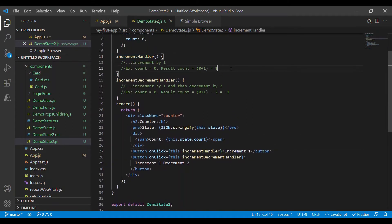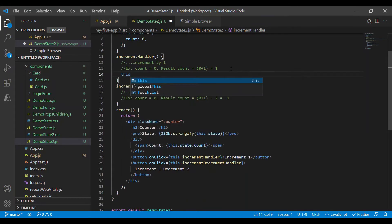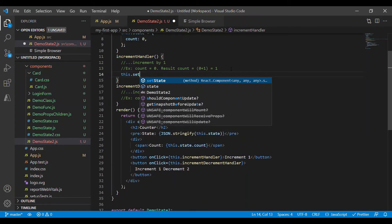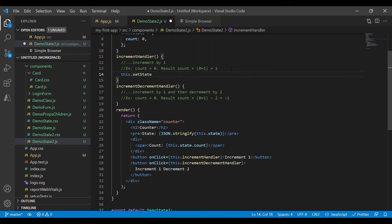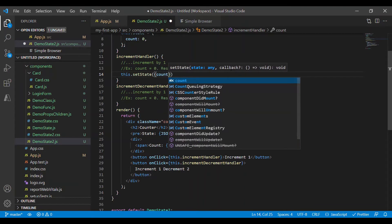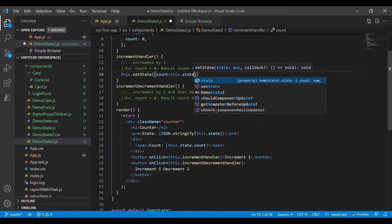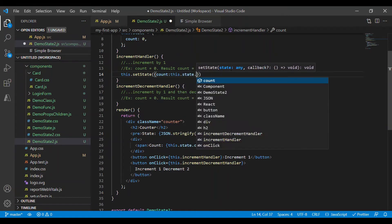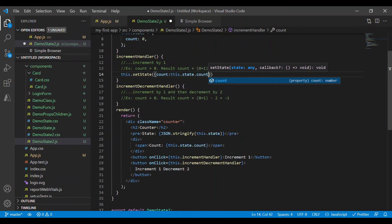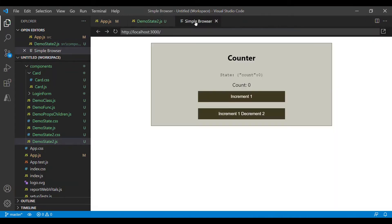Inside this method we want to update the state, so I'll say this.setState and update the count property with the previous state count value incremented by one. Let's save it and move to the browser.